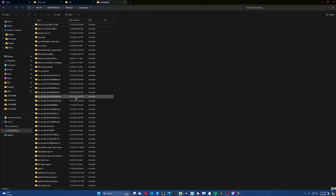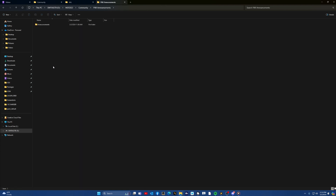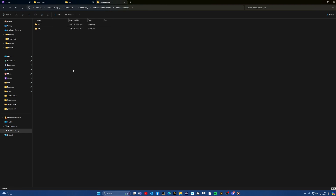Find your Community folder and create a new folder called 'phoenix announcements' or 'fnx announcements'. Open that folder and create another folder inside it called 'announcements'. Now you have a place to put the correct announcements for each livery.